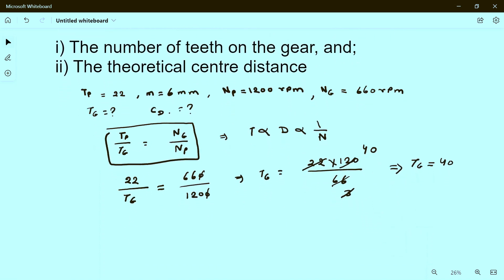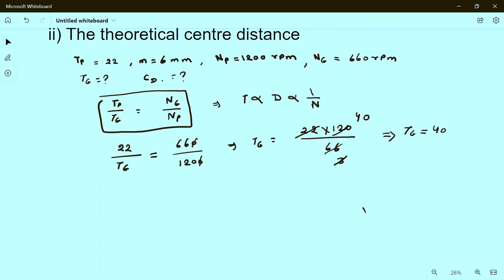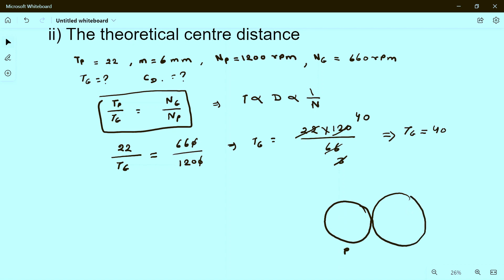Now we have to find the theoretical center distance. Consider a diagram with pinion P and gear G. The center of the pinion and the center of the gear are marked. The center distance is the distance between these two centers, which equals the radius of the pinion plus the radius of the gear.